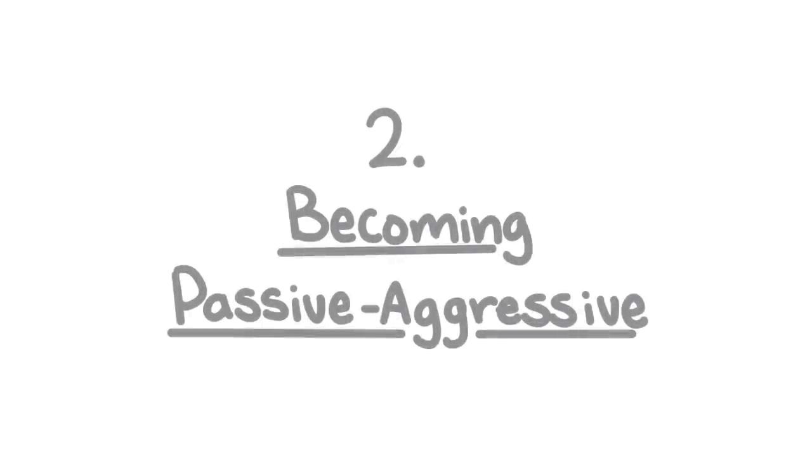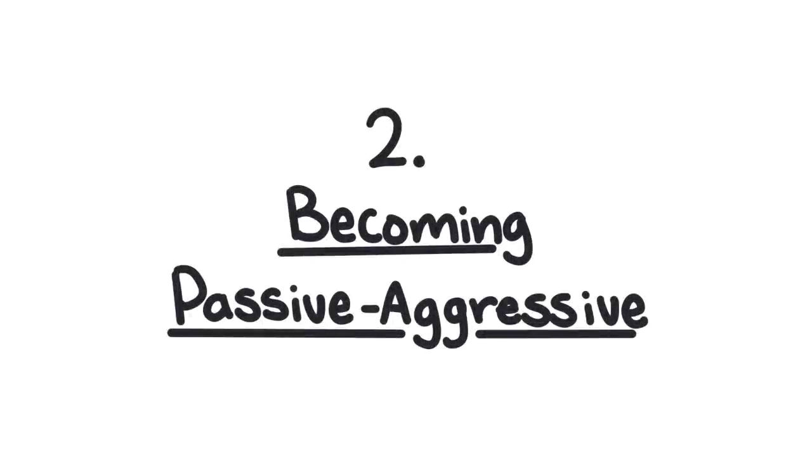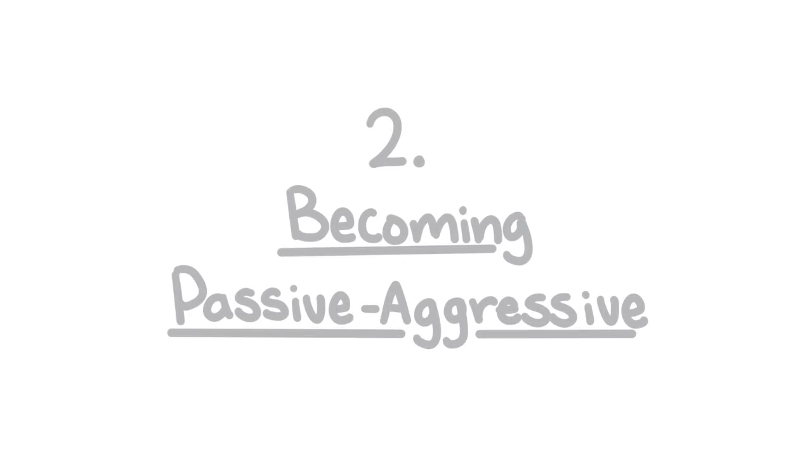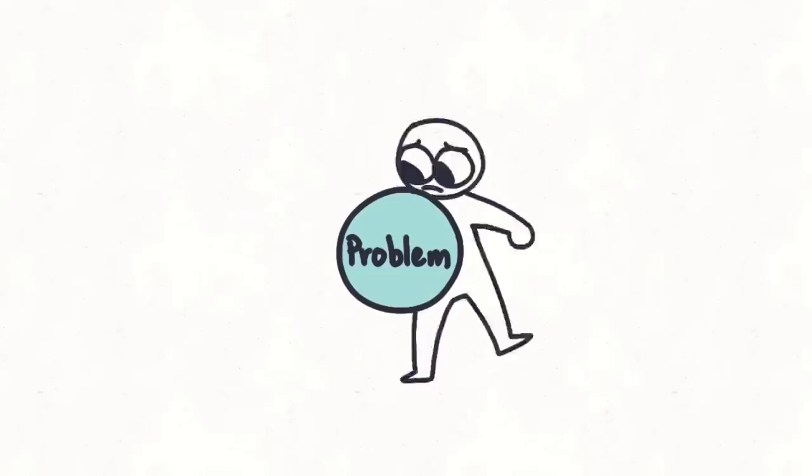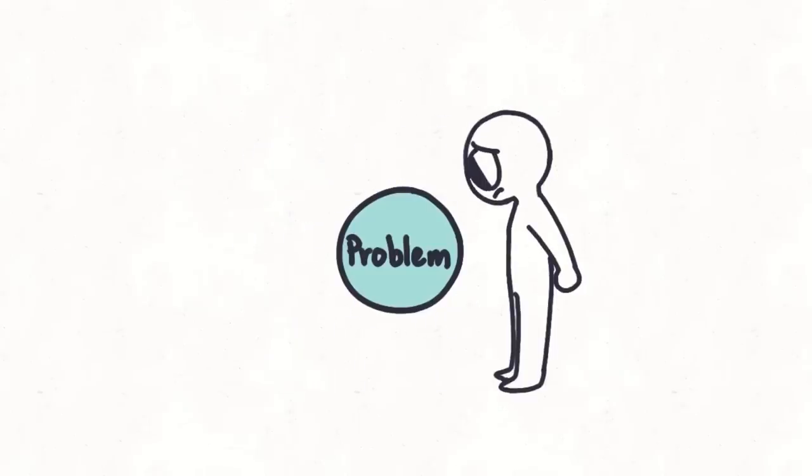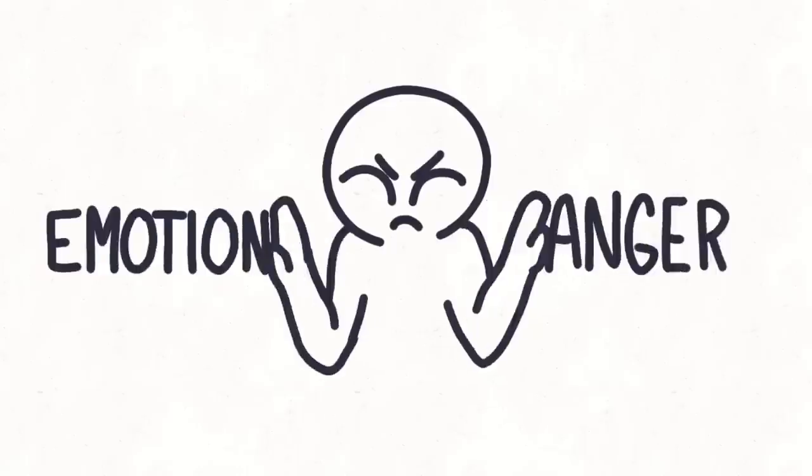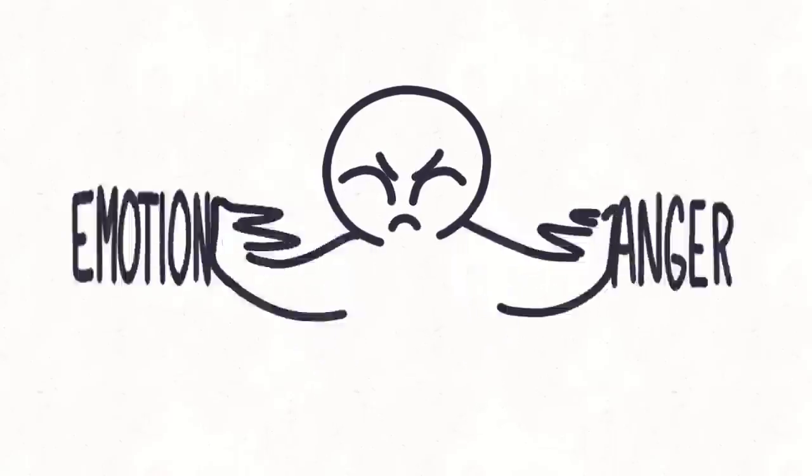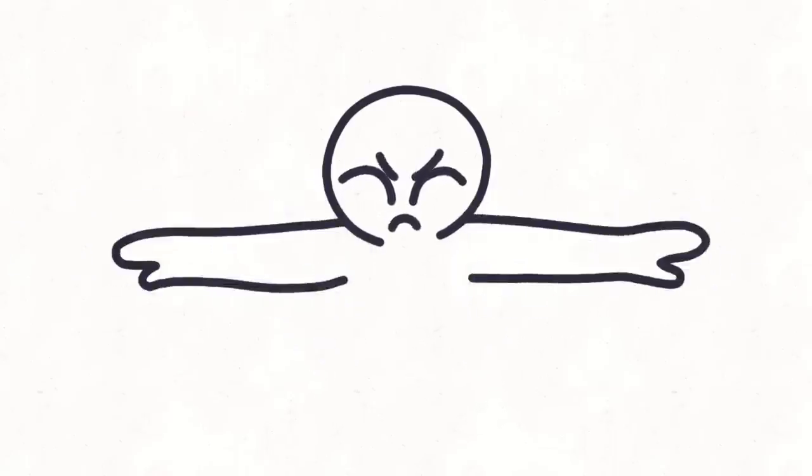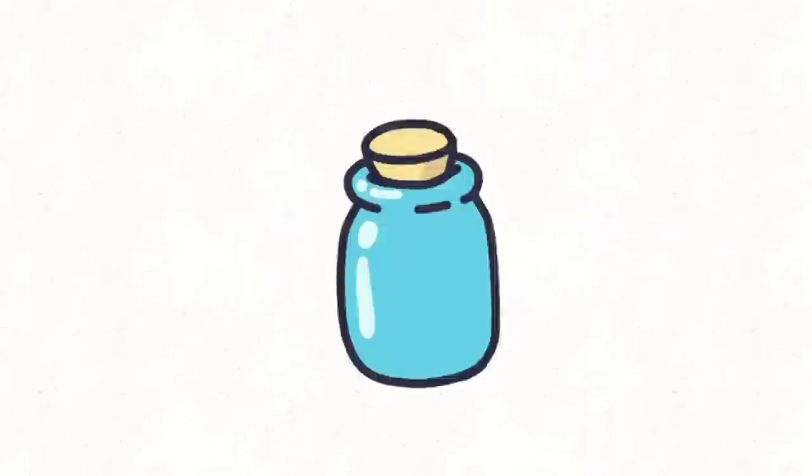2. Becoming passive-aggressive. Trauma has taught you to defend yourself by going around the problem instead of confronting it. You repress your emotions in anger. In time, all those bottled-up emotions start to slowly come out. Some of you may think you're avoiding negativity, when in fact you're avoiding your emotions.